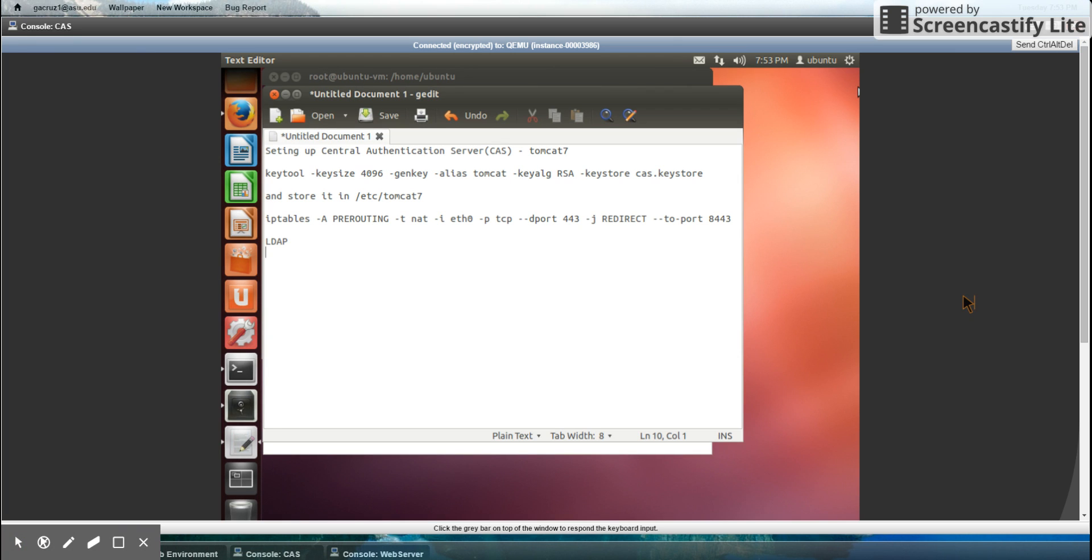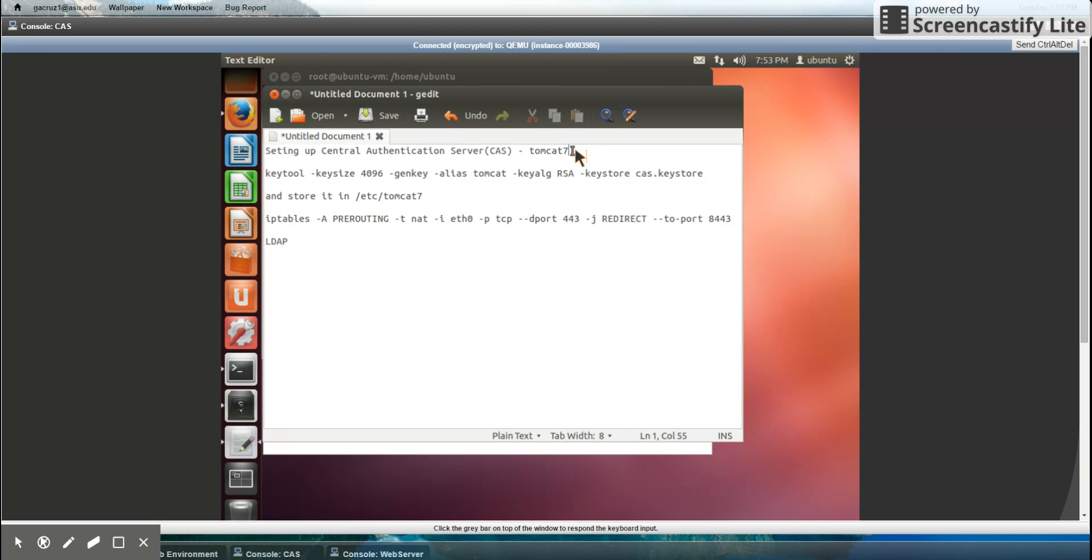In order to configure or set up the CAS server or central authentication server on Ubuntu, first I have to install Tomcat7, which is what I'm going to be using as my CAS server.